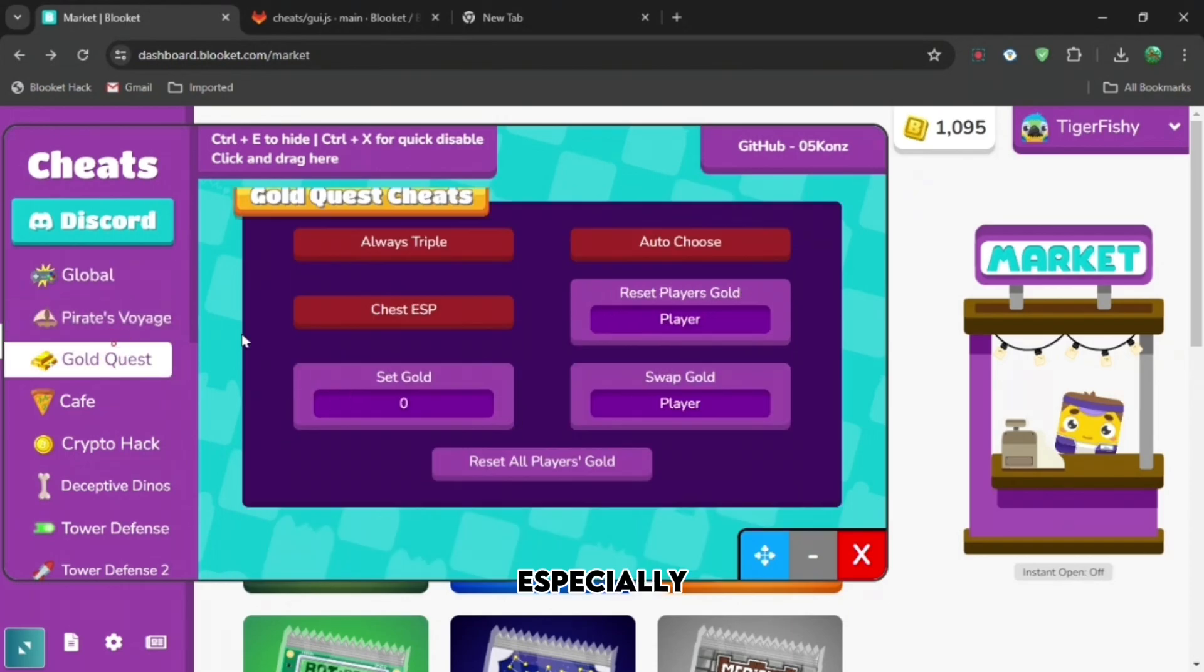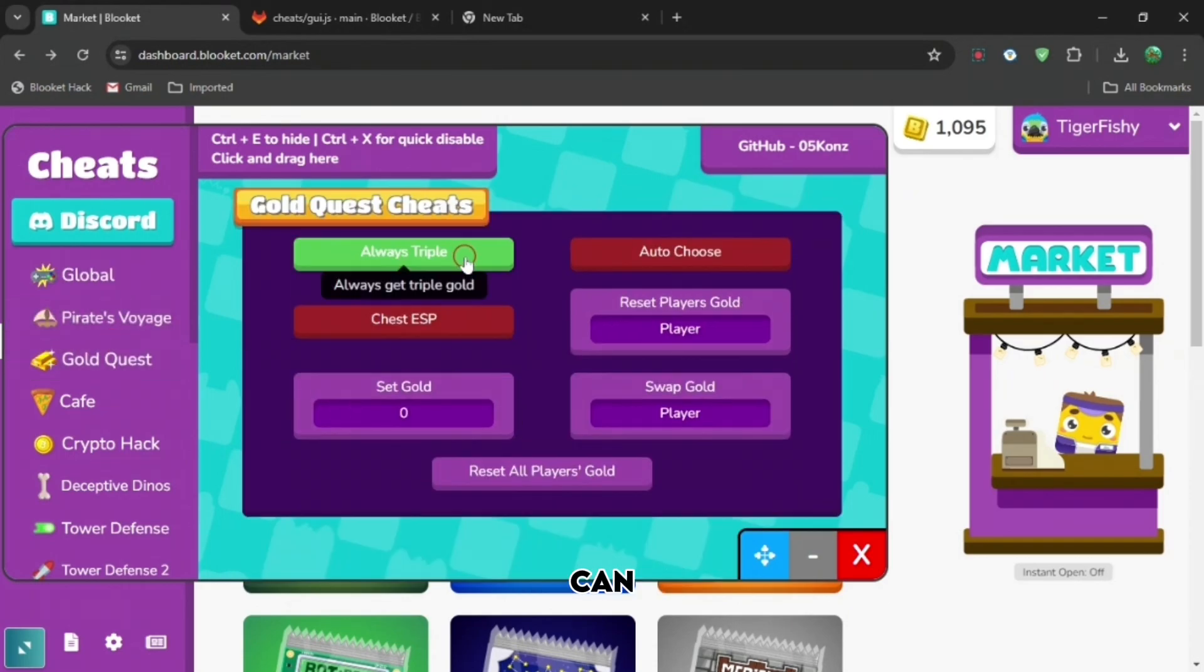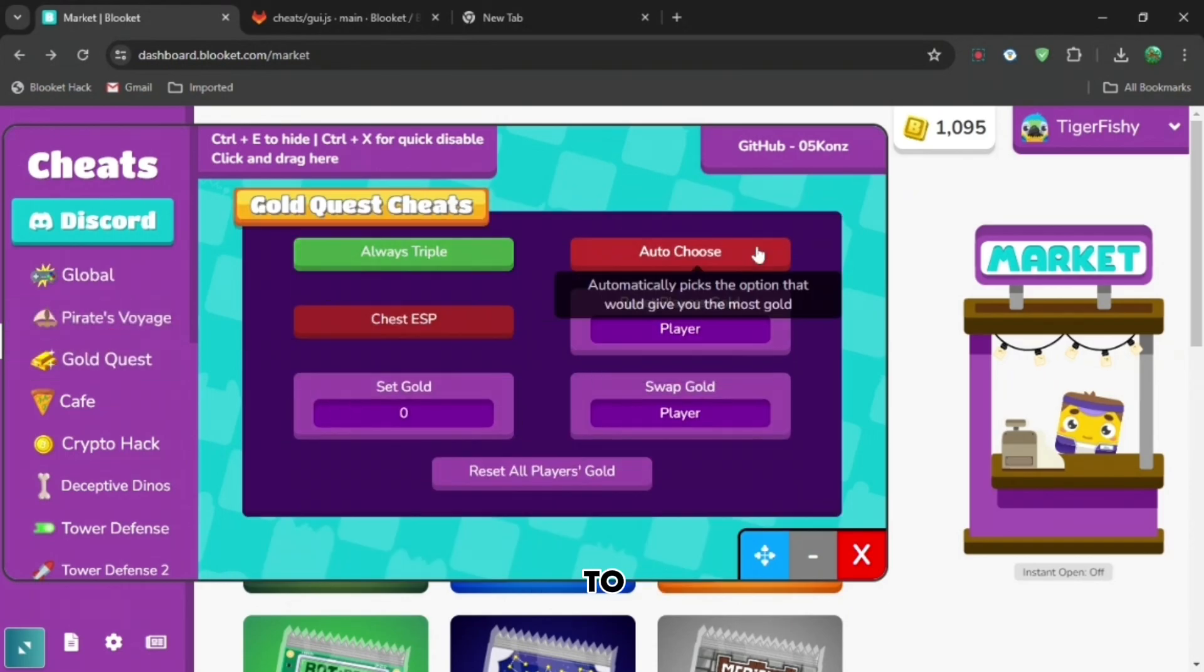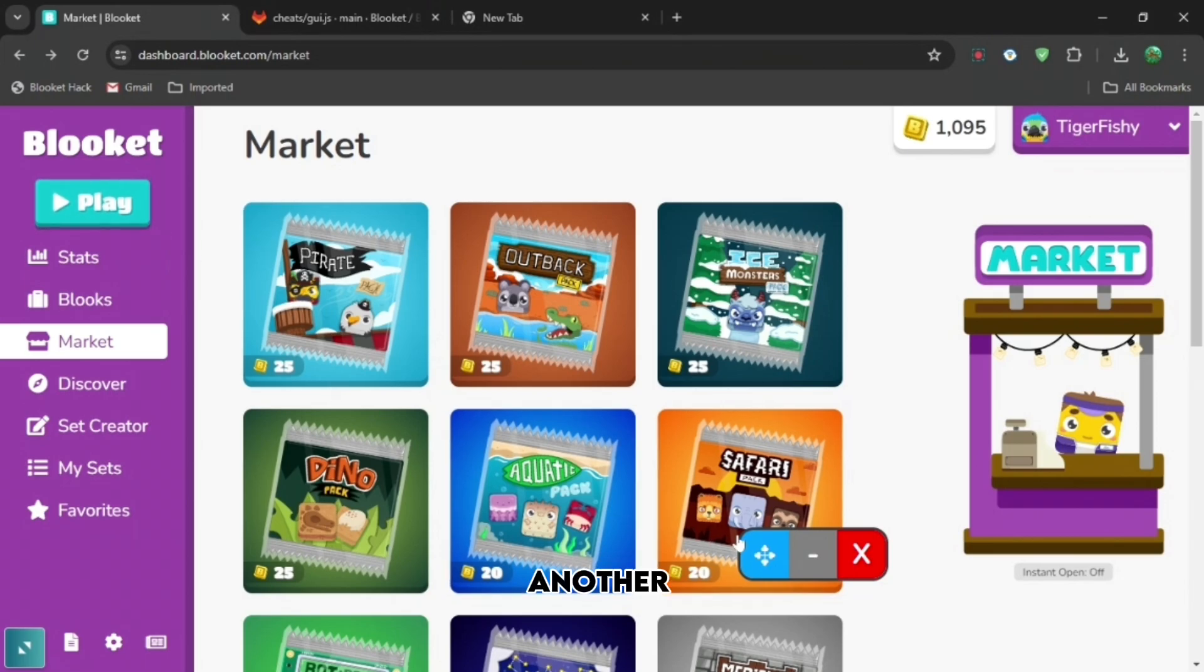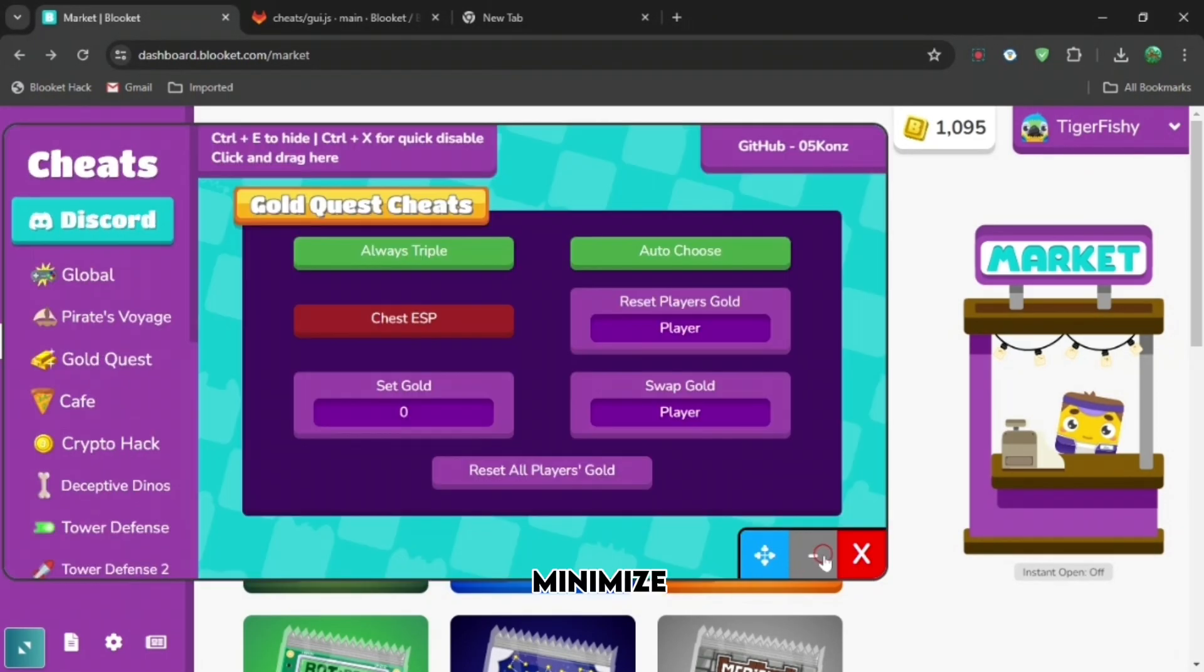And especially on the left, you can cater it to the game mode. So if the game mode is bad and you want to change it to another game mode, you could do that. And you can minimize it and make it bigger.